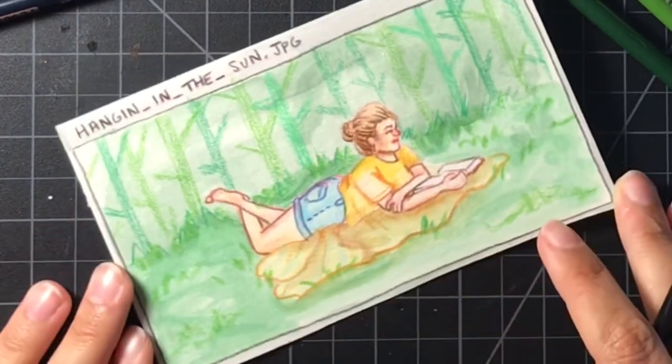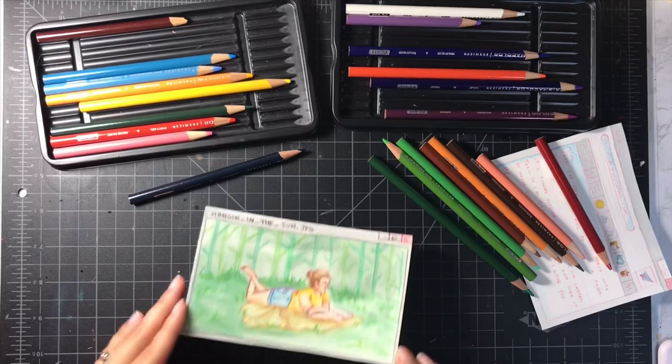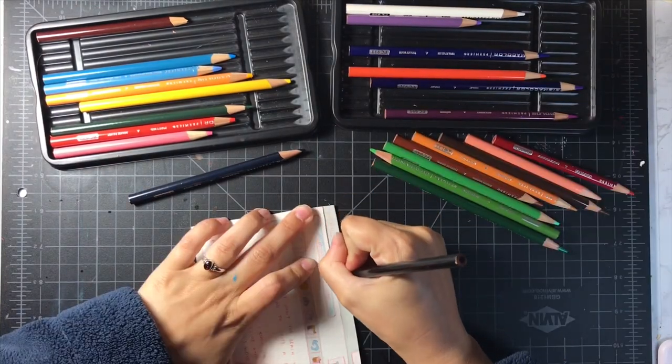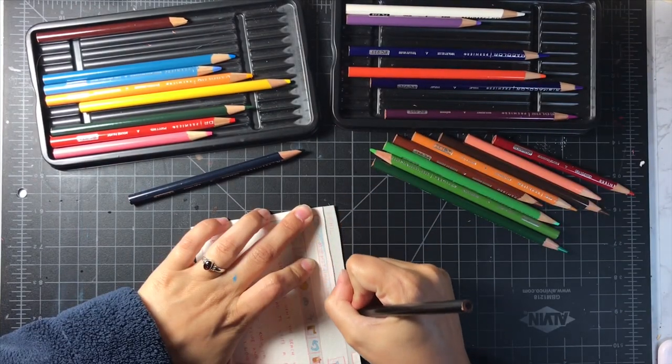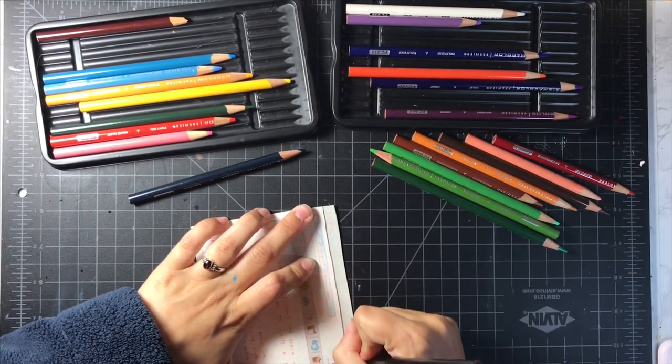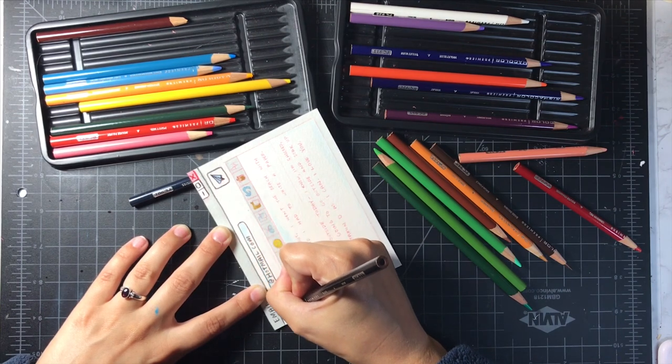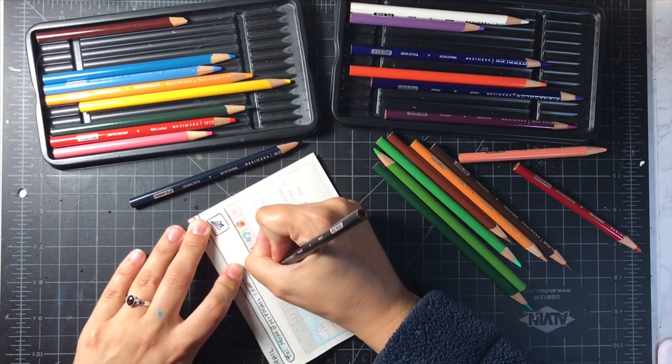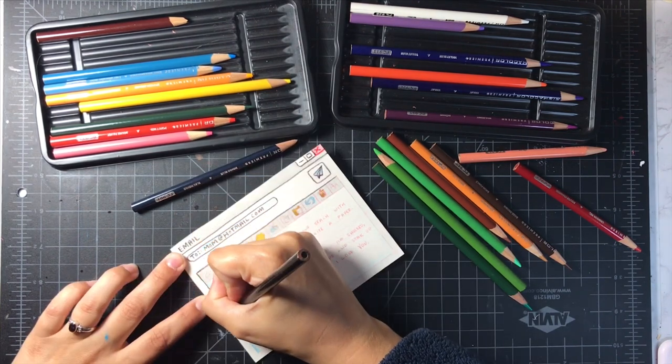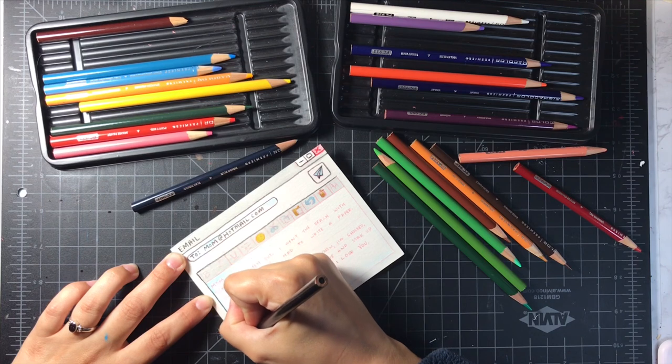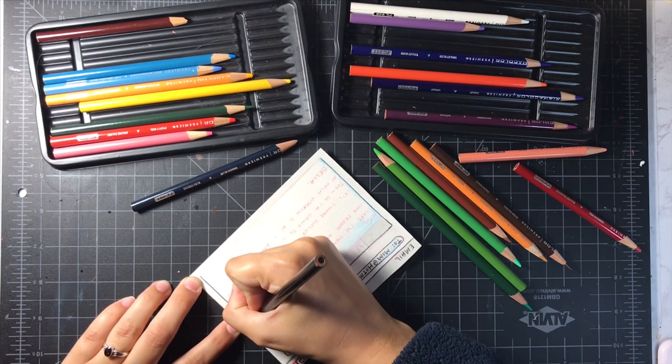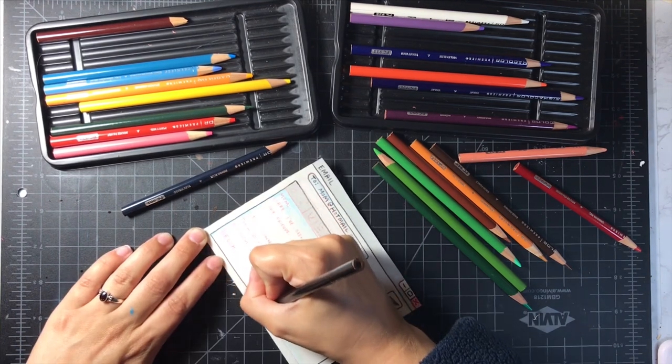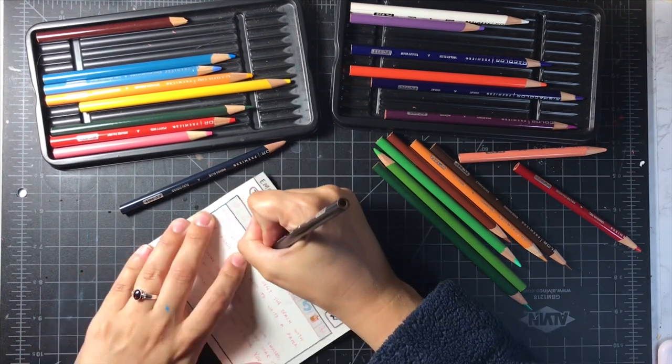So here is the final photo of her hanging out and then we got to go in and finish lining up this email. Like I said, I love how this email turned out. I think it's super adorable.